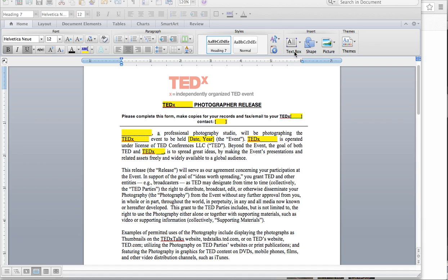Hey TEDxers, this is Emily from the TEDx Post Event team. Congratulations on your recent event. Today I'm going to show you how to upload photos to Flickr and enter the appropriate tags and make sure you have your photos under the appropriate copyright license.